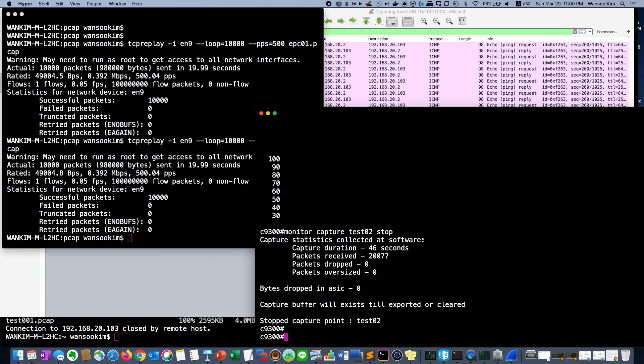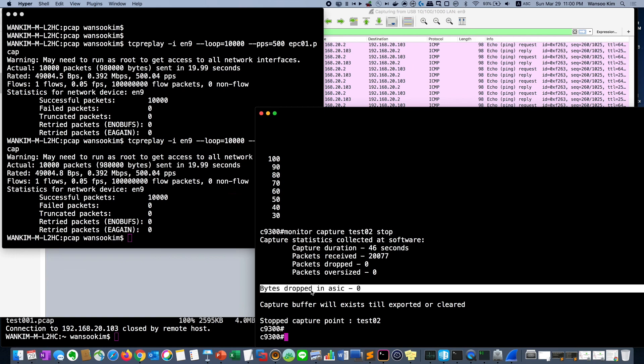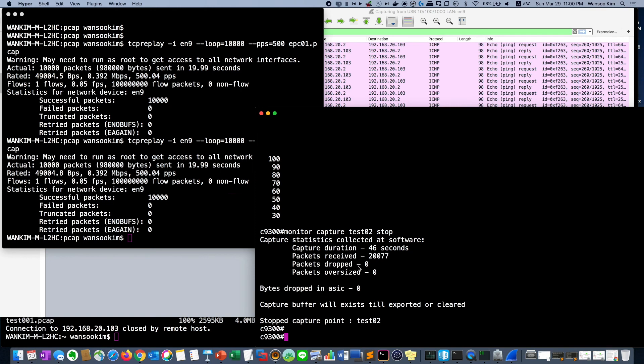If you stop the packet capture, you can see hardware drop and software drop. At this time we have no drop. Actually over 20,000 packets were captured.